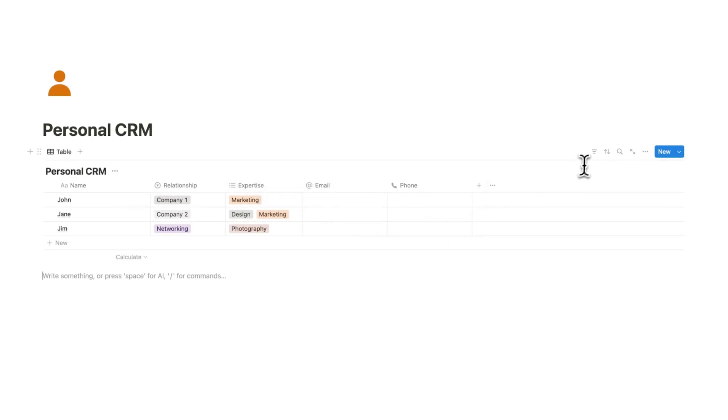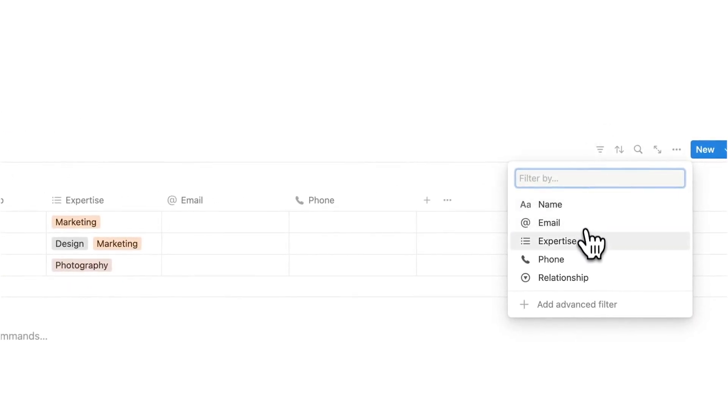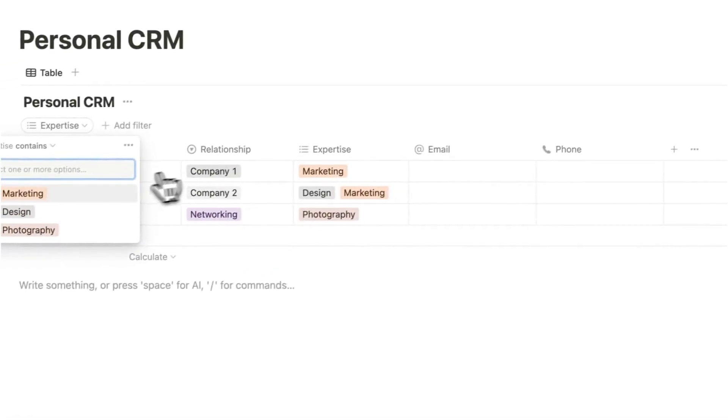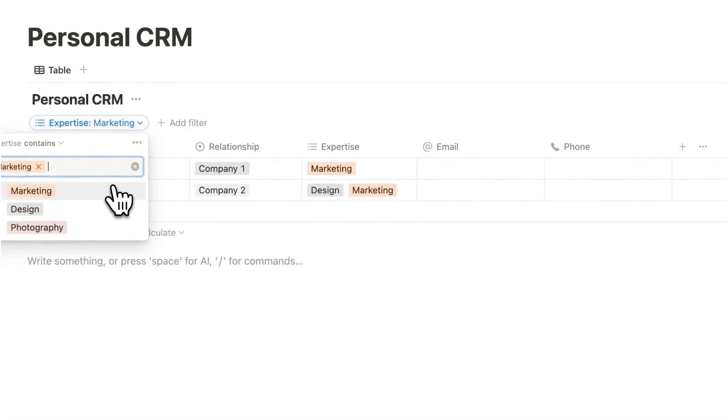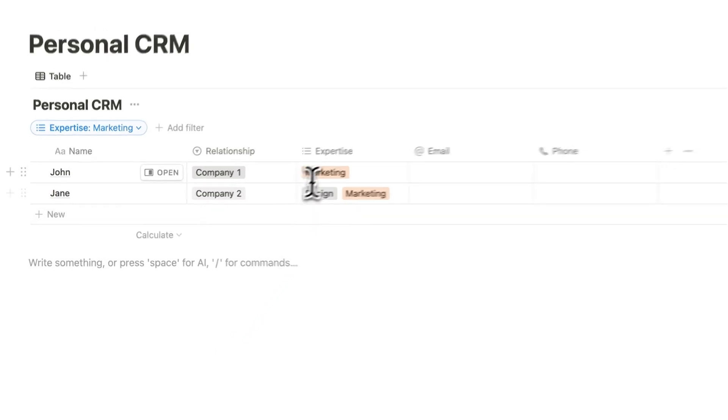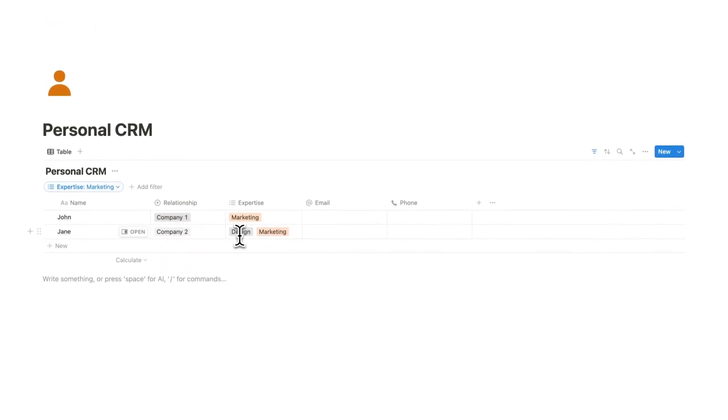What I can do is go up to filter and then filter by expertise. And here I can select marketing. So now every single person that's an expert in marketing will come up here.